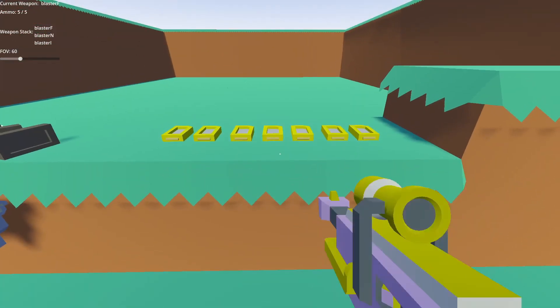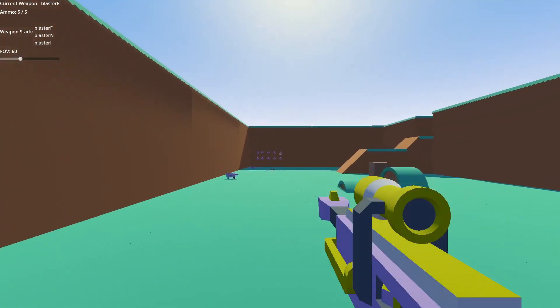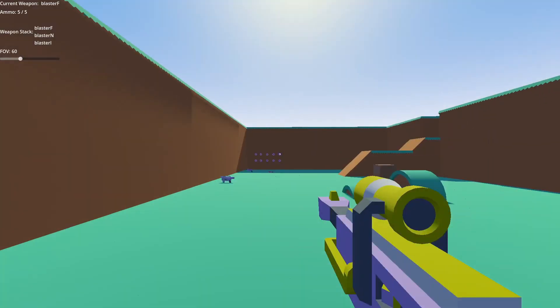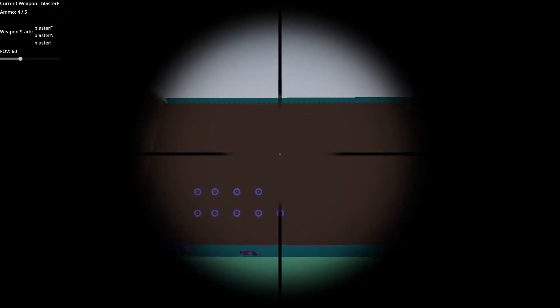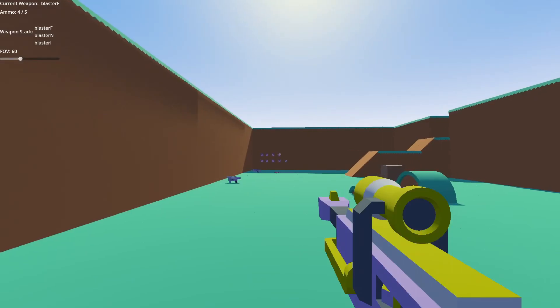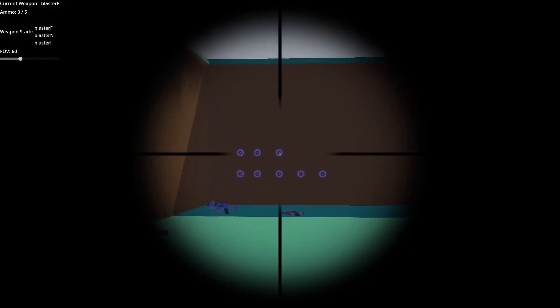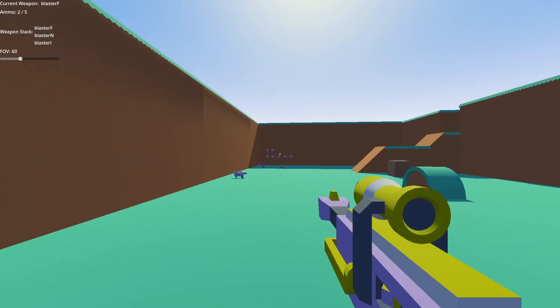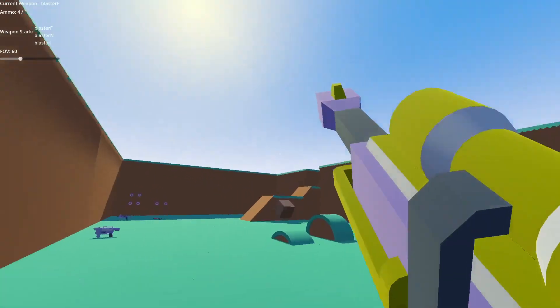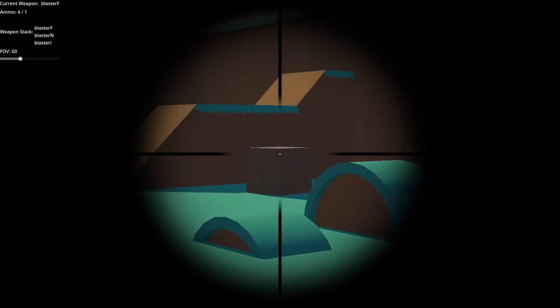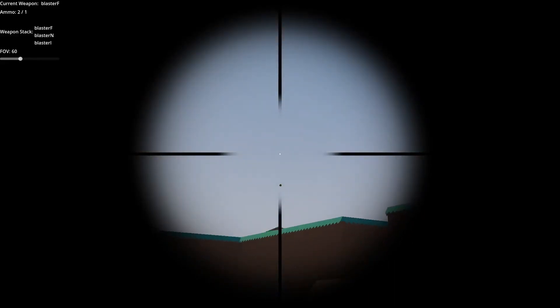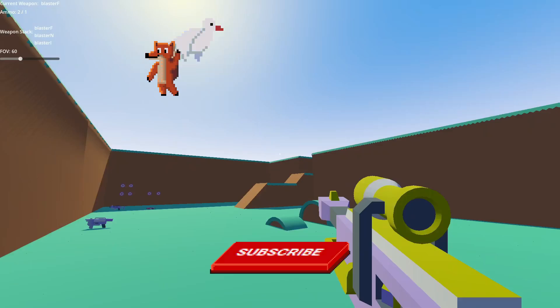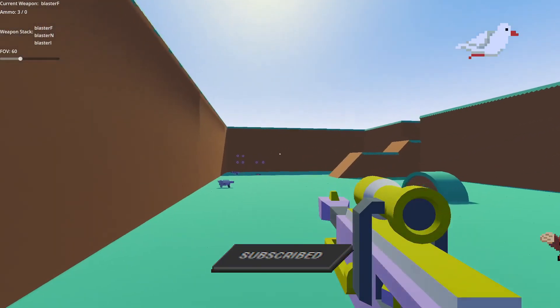How's it going everyone and welcome back to the next lesson in the series making an FPS manager in Godot 4. Today we are finally giving our player the ability to pick up weapons. If it's your first time here I highly recommend you check out the full playlist pinned down below where you will learn how to create an FPS player controller using Godot's resources. As always I appreciate a like and subscribe and let's get started.